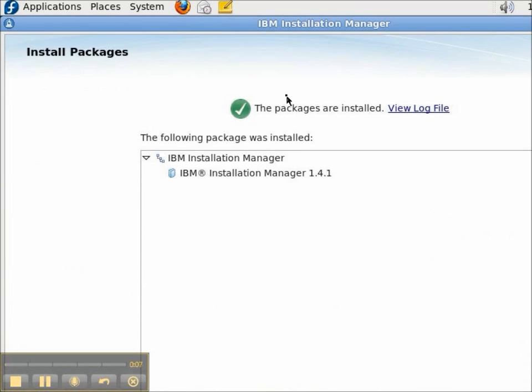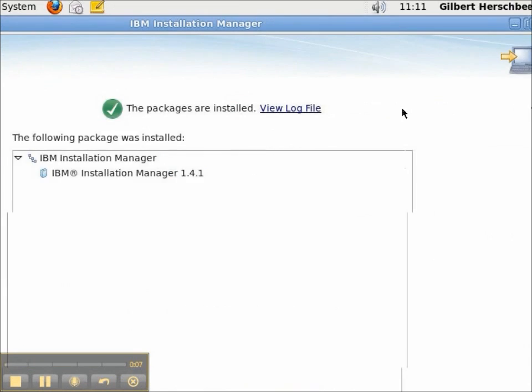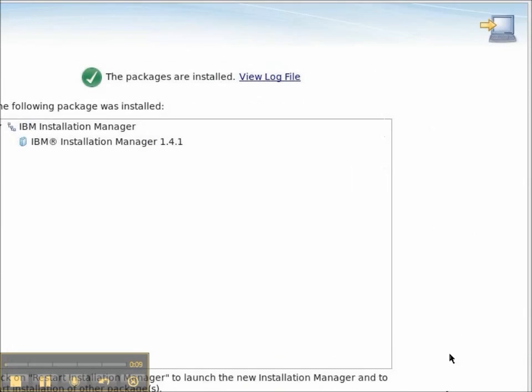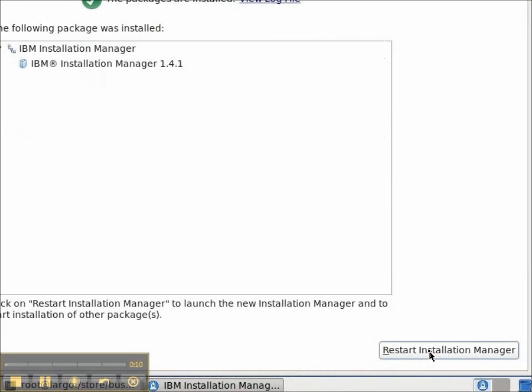The IBM Installation Manager 1.4.1 is installed and we'll click the Restart Installation Manager button.